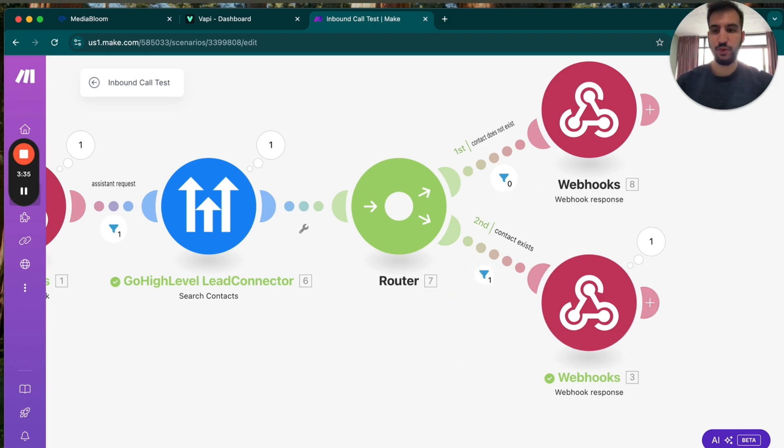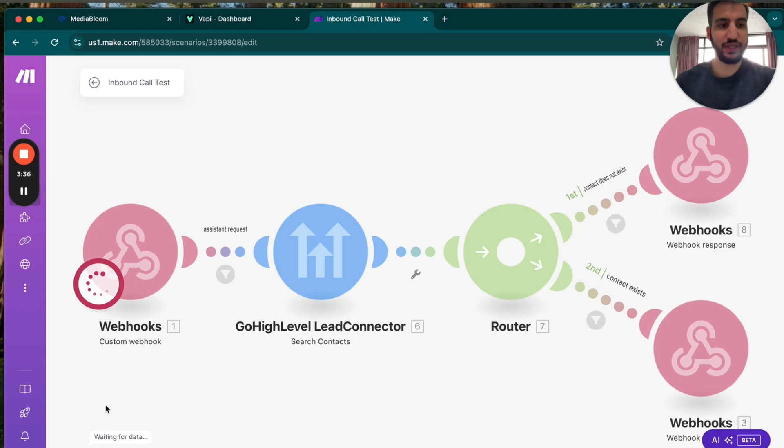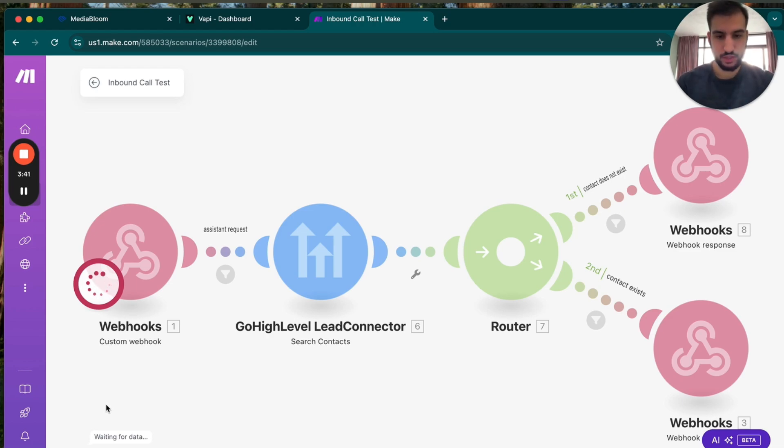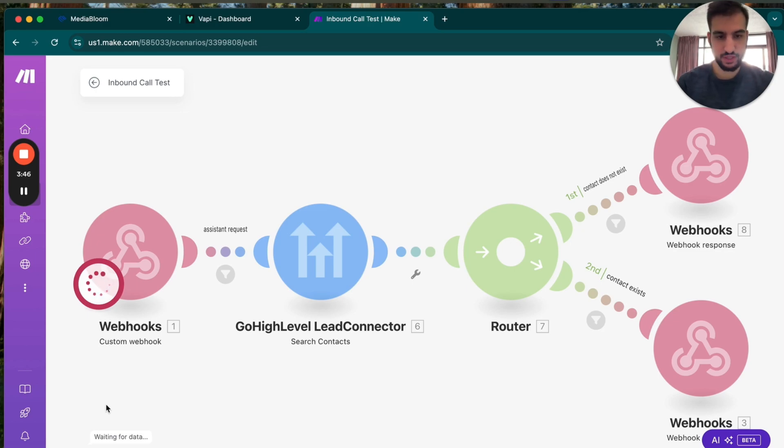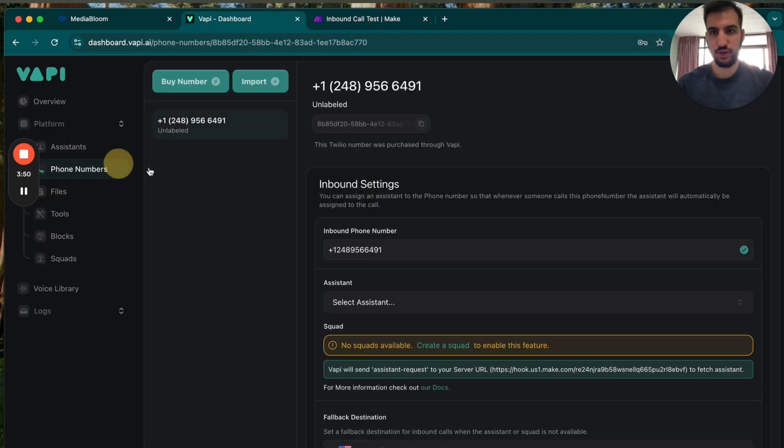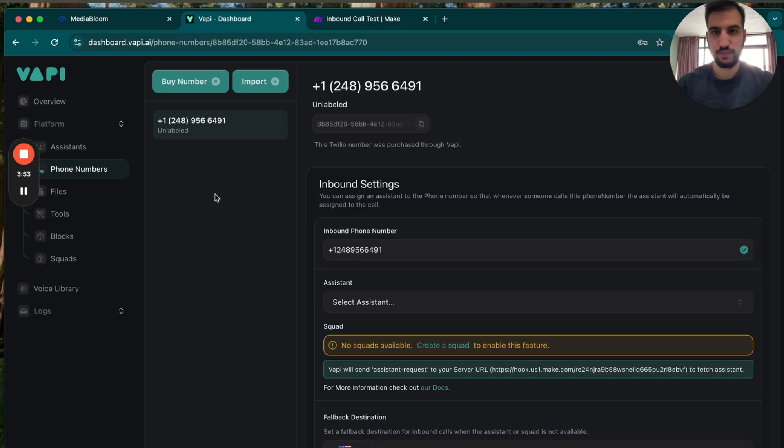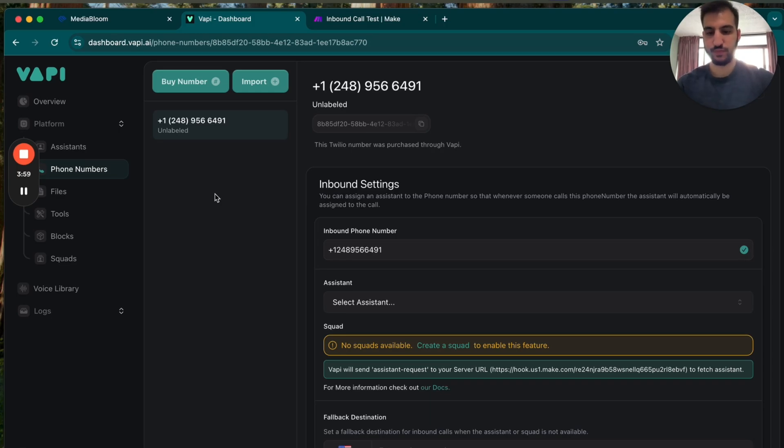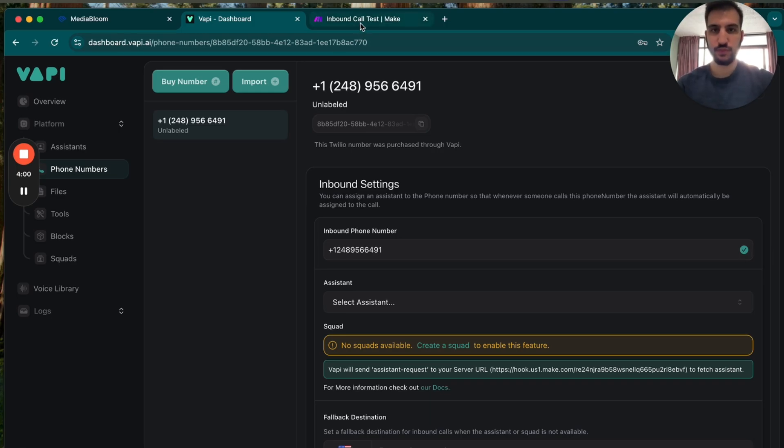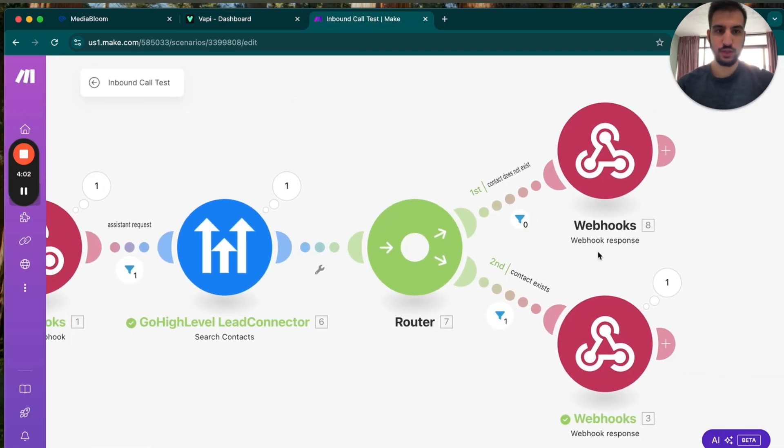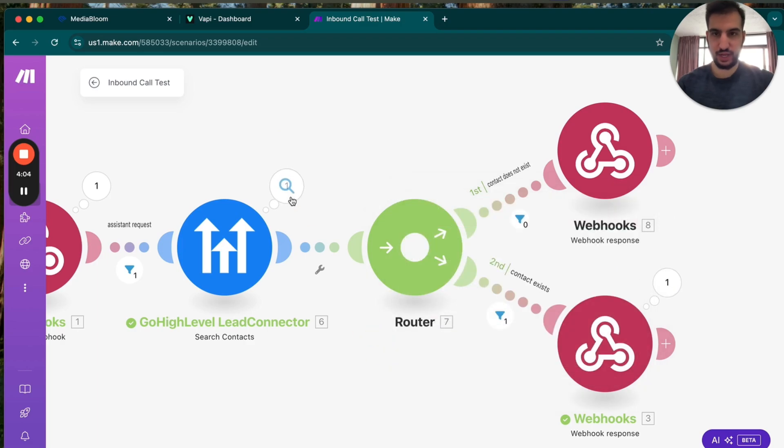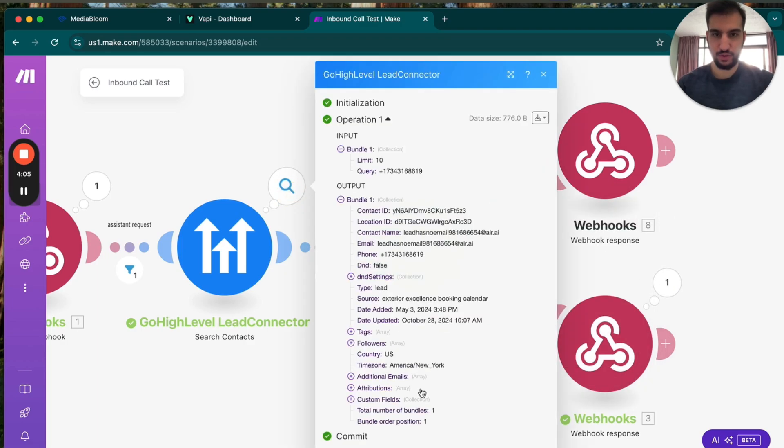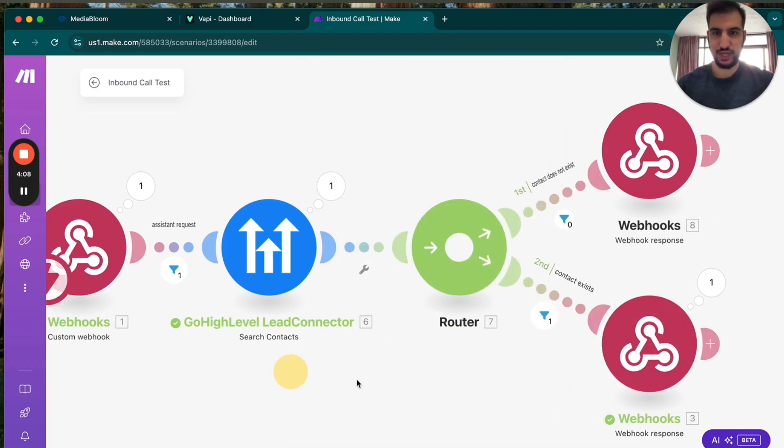Now, if we want to see what happens if it does not exist, let's call it from a number that it does not know. So if I go into text now, I'm going to pull up this. And it shouldn't have this phone number as a reference. So the phone number is right here. 248-956-6491. Hey, is this? Oh, did it have a contact? It might have. Oh yeah, there is a contact for that number.